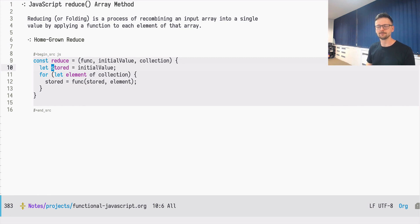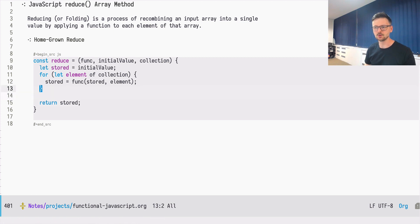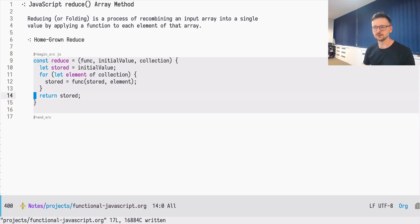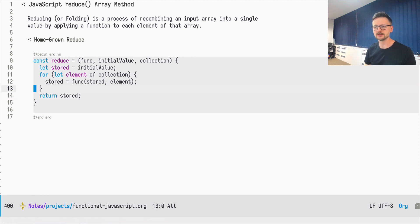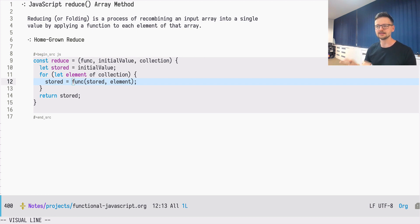The function needs to know about the memory — what happened in the past — and about the current element. It takes into account what happened before and the current element, does the recombination, and the result is stored for the future invocation. The stored variable is usually known as an accumulator because we accumulate something there. Finally, when we are done folding our collection, we return this stored value. It's even simpler than filtering and on the same level as mapping. The tricky part is in what you pass as the function — this function is extremely general and allows you to do many different things.